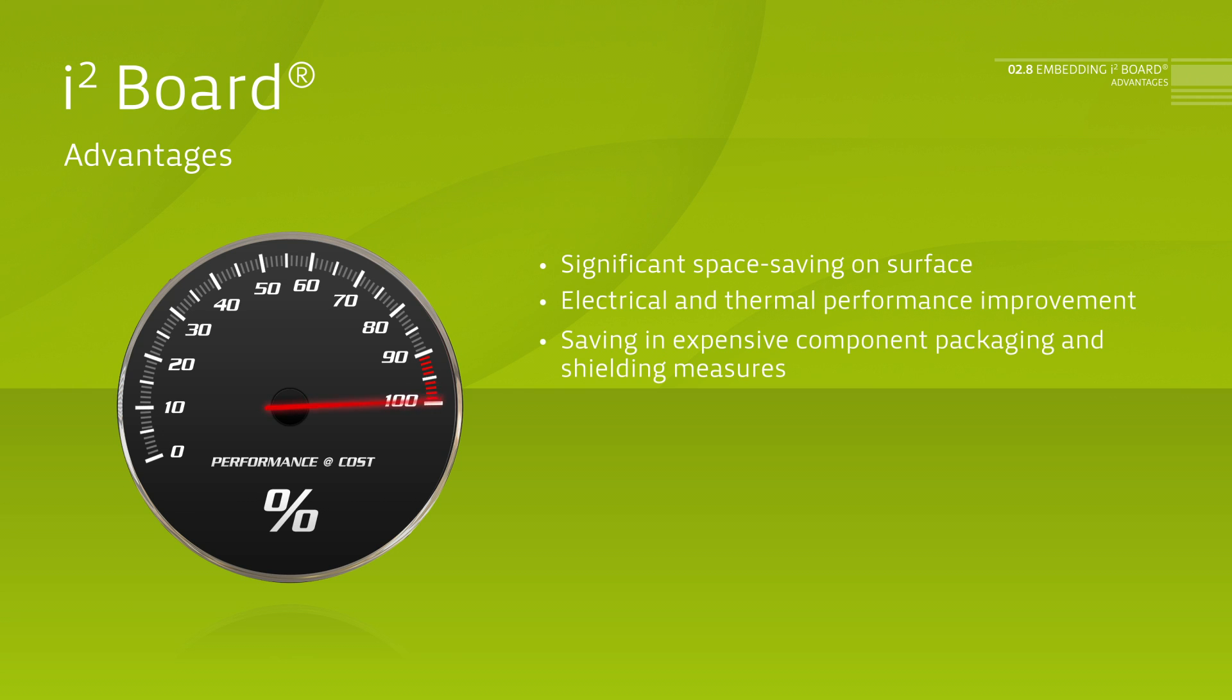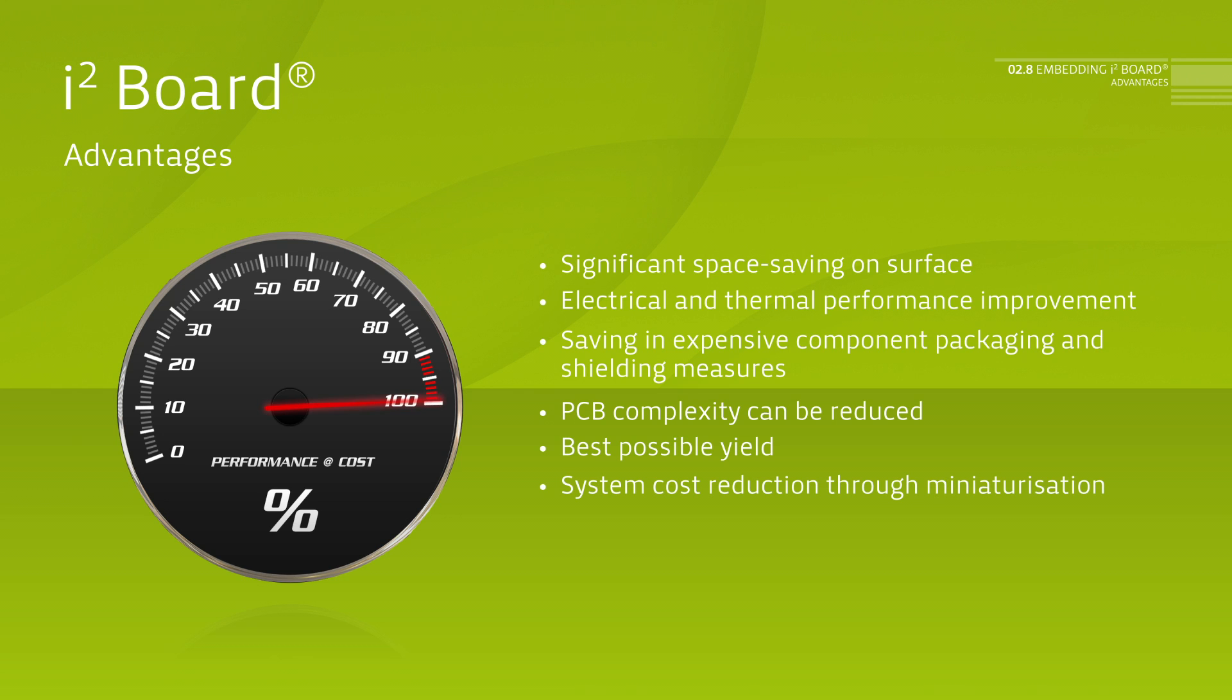Possible reduction of PCB complexity. Best possible yield in final assembly. System cost reduction through miniaturization. Active IP protection.